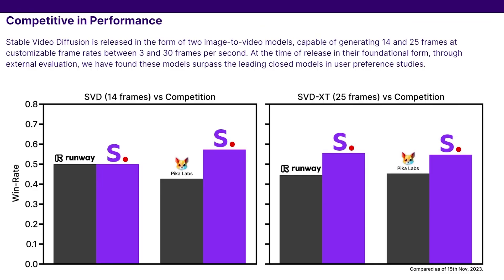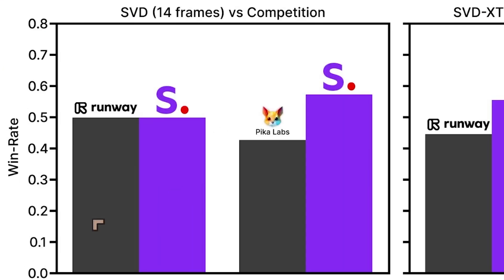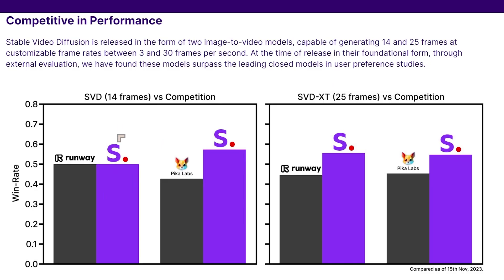They also provide some comparison data. So we've got competitive performance against Runway and Piker Labs. And not surprisingly, Stability AI's model is actually doing better than these other guys. It's doing better in the 14 frame condition and it's also doing better in the 25 frames condition, actually improving its performance over Runway.